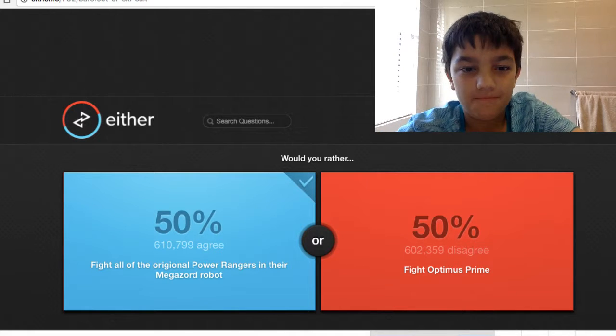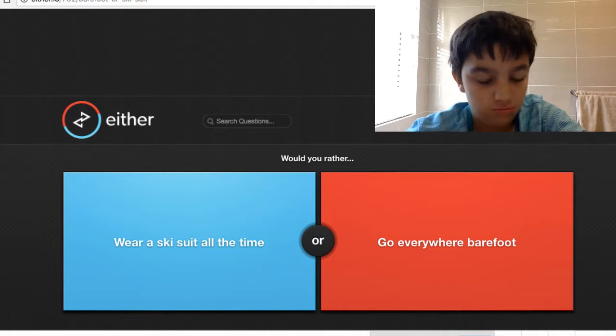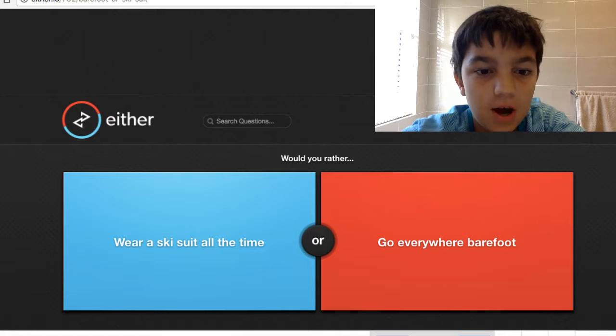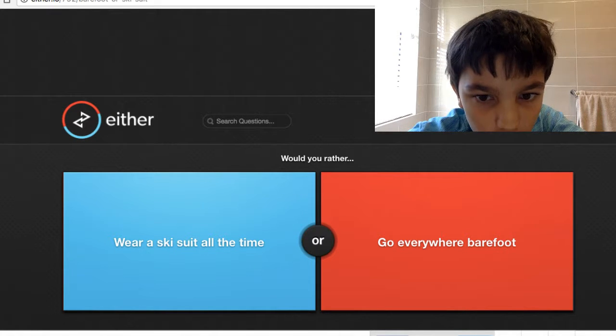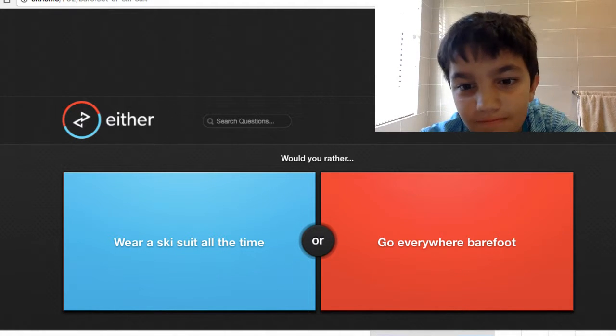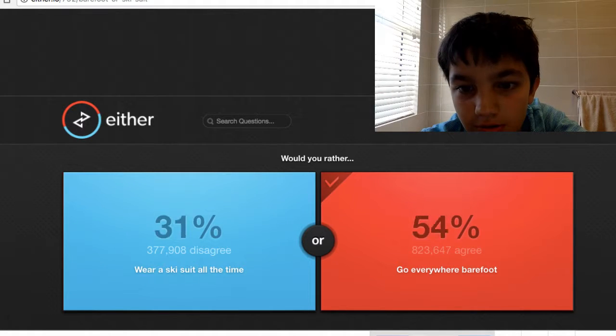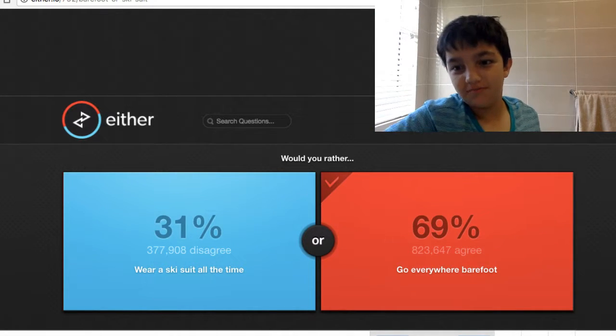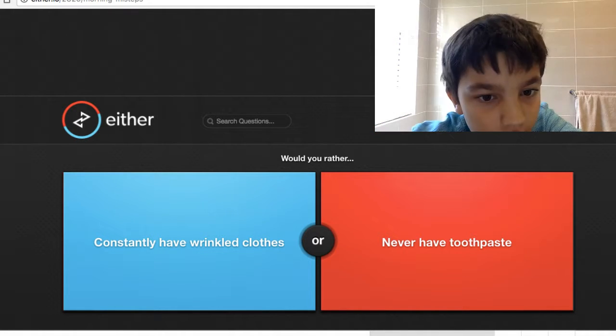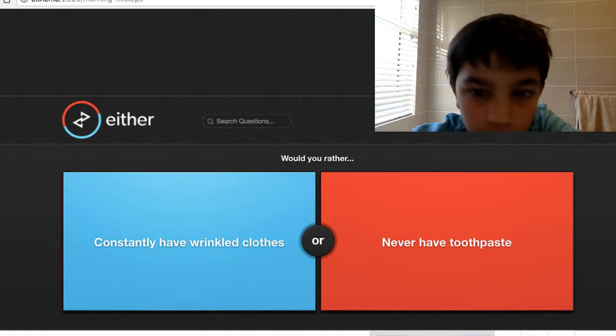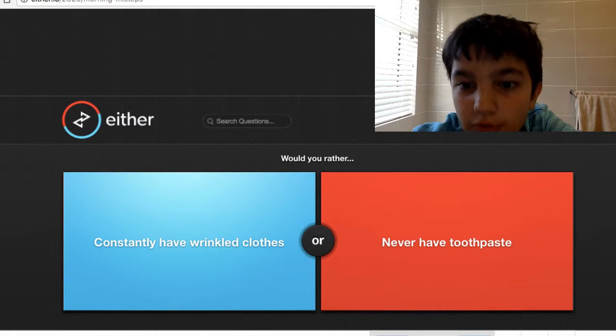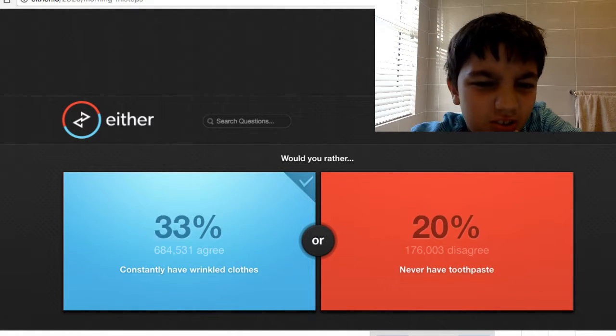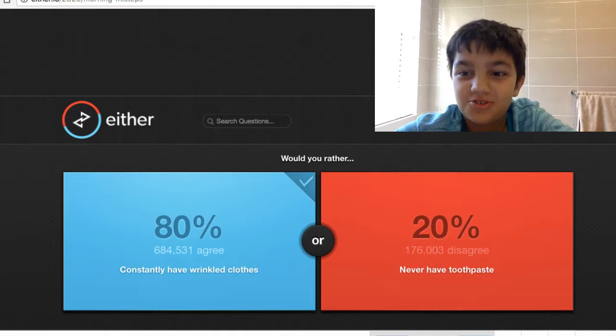Wear a ski suit all the time or go everywhere barefoot? I'll go barefoot because sometimes I go barefoot at home. Constantly have wrinkled clothes or never have toothpaste? I'll say this one. Yeah, smashed it.